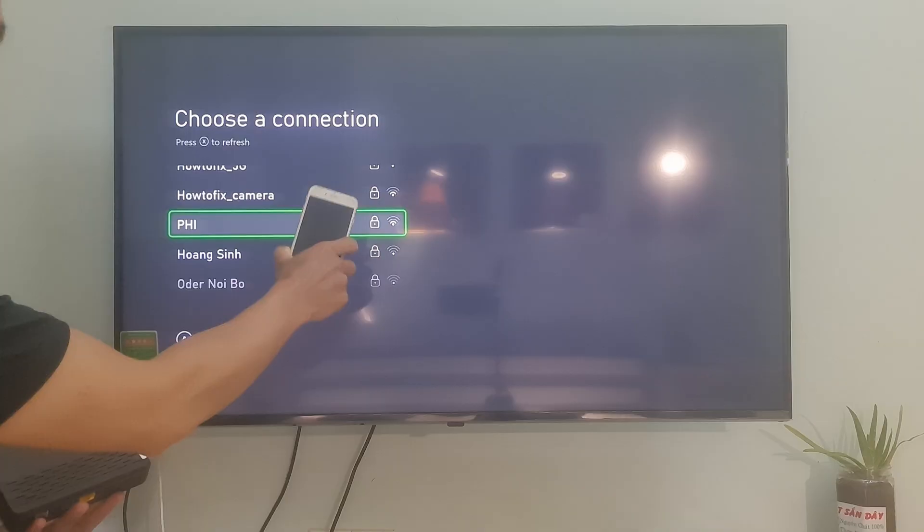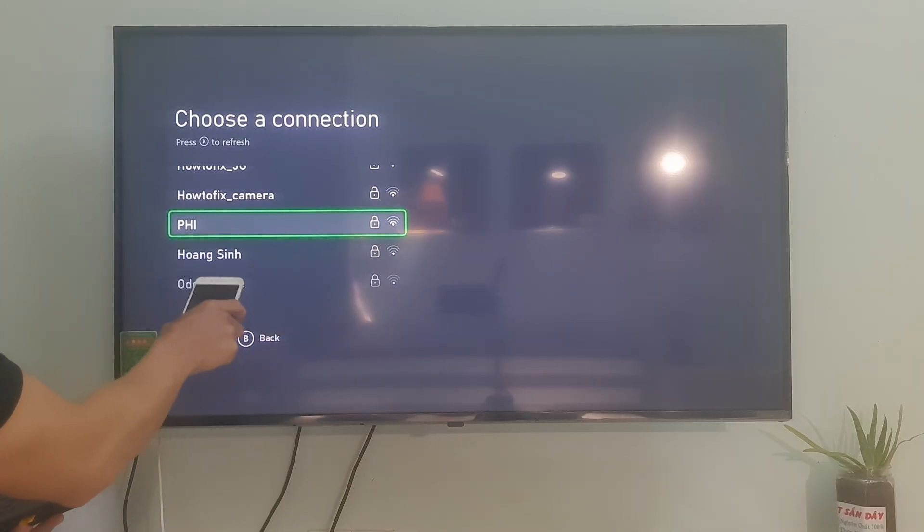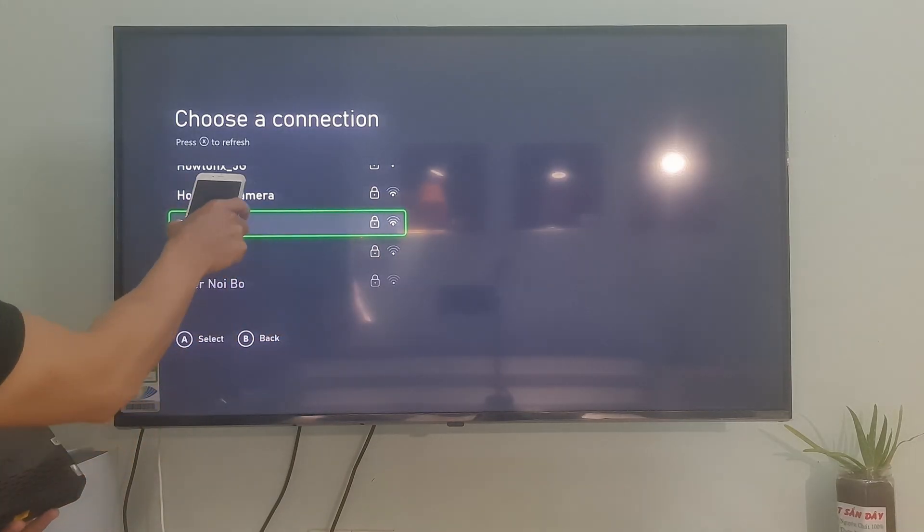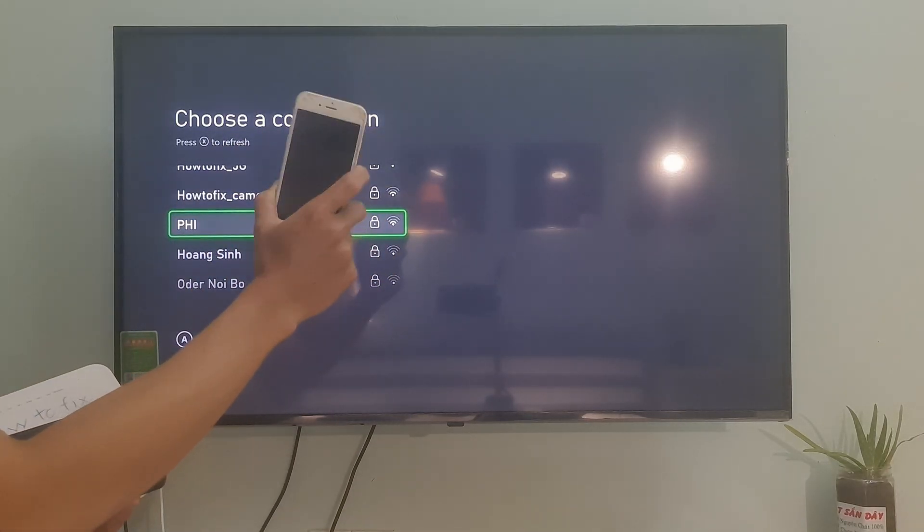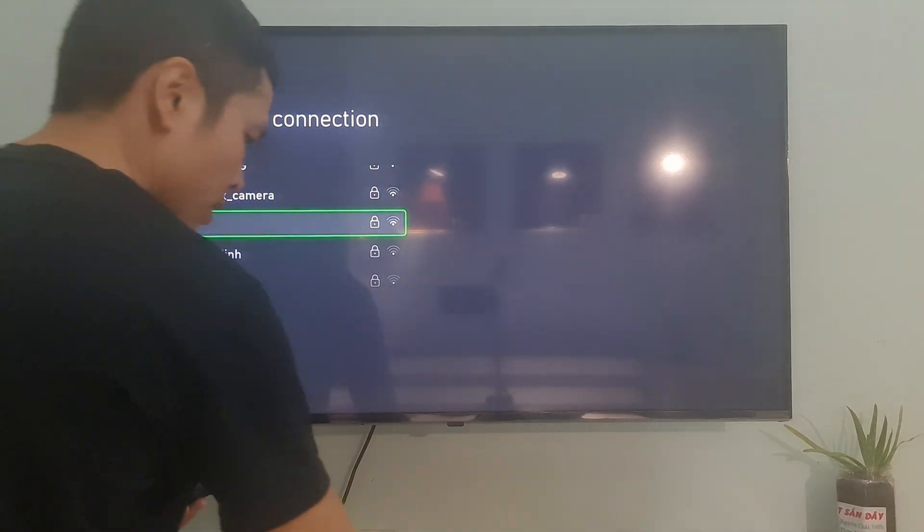LTE, 4G, 5G, etc. After that, just start logging into your account, then switch back to your regular internet, and everything should work.